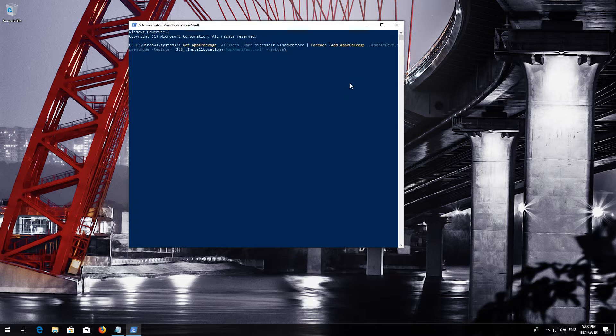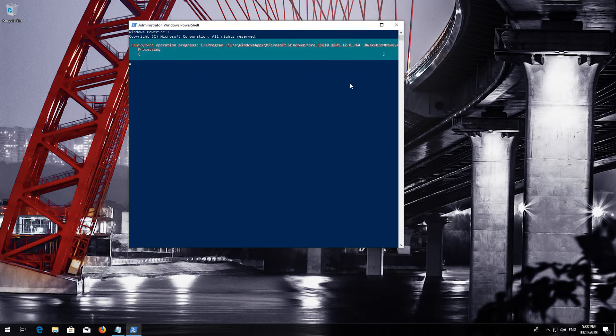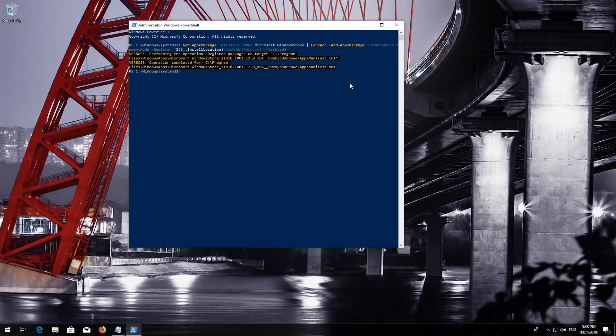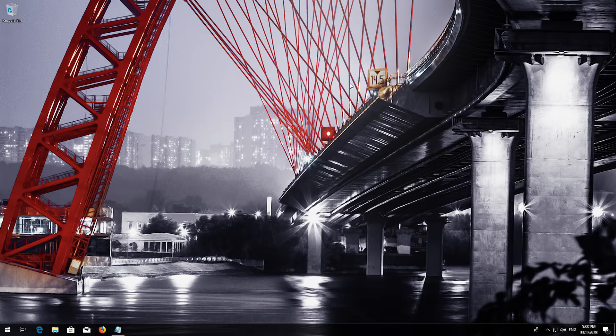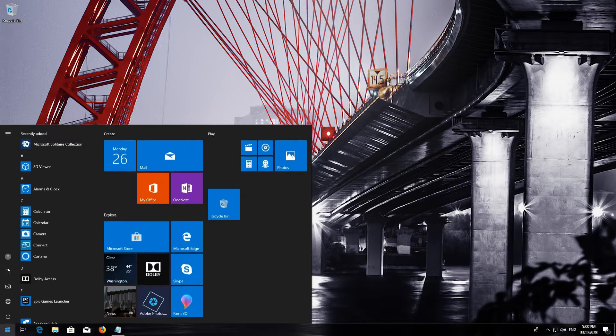Press Enter. Type Exit and then press Enter. Now Restart.